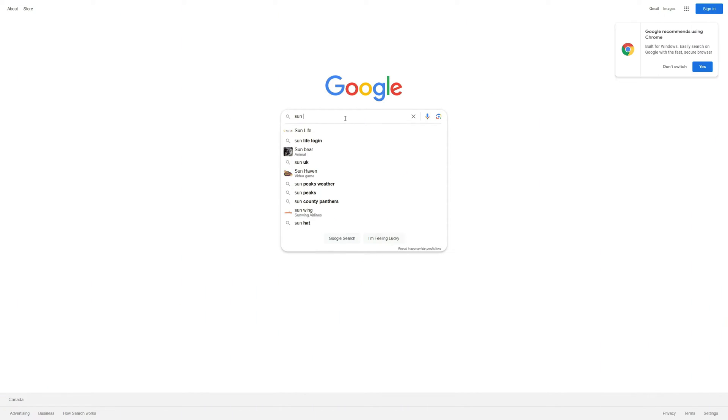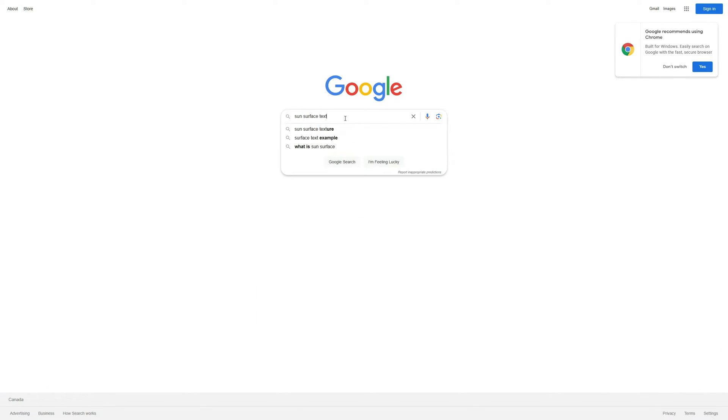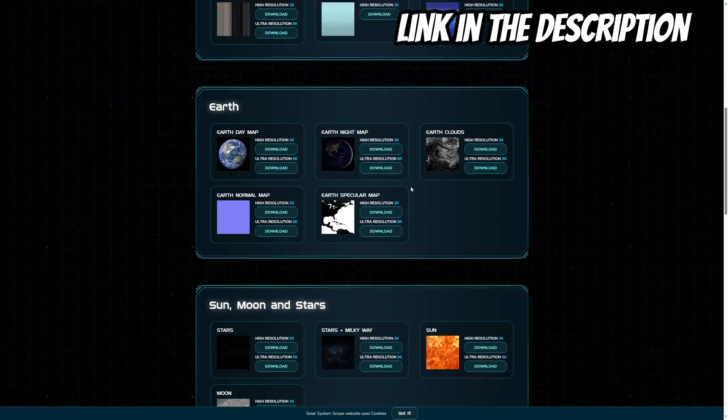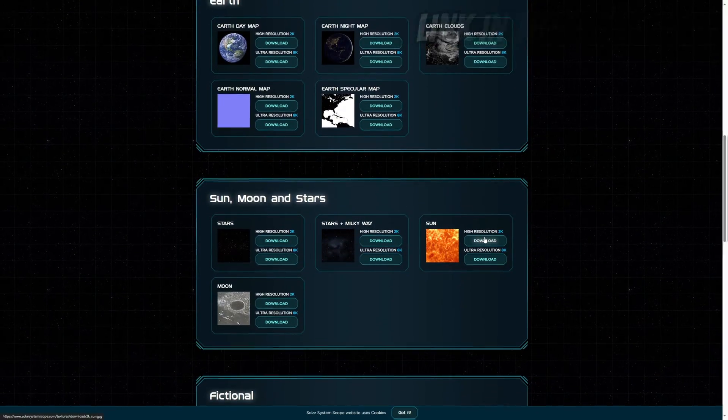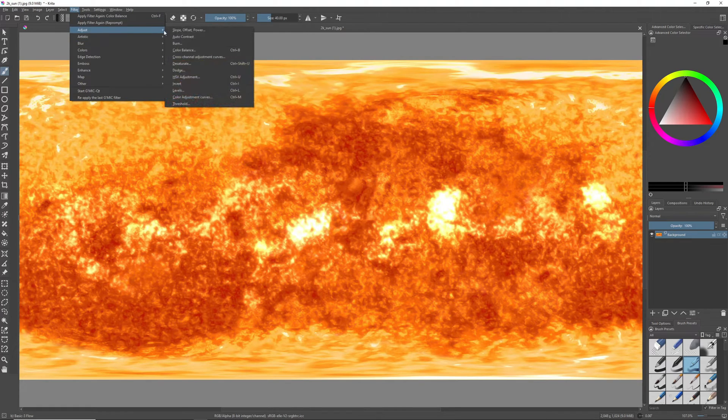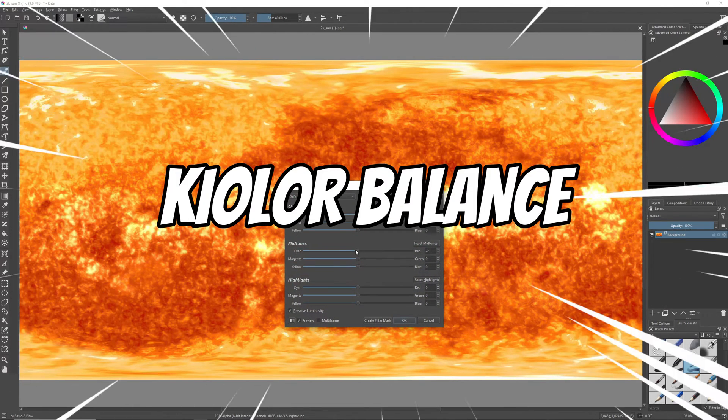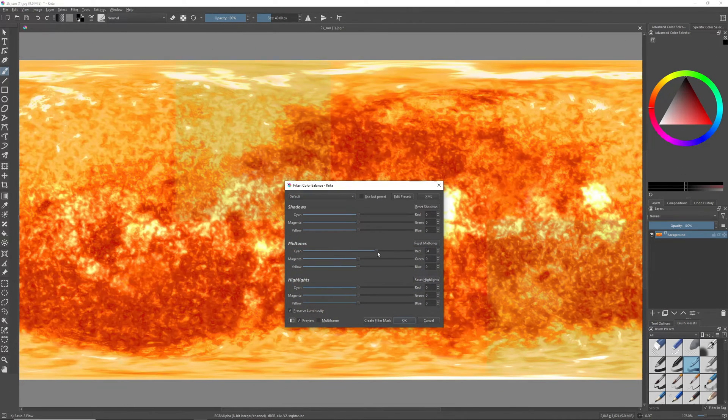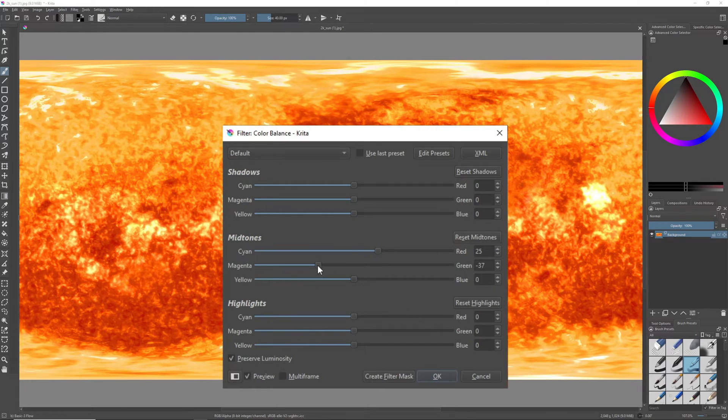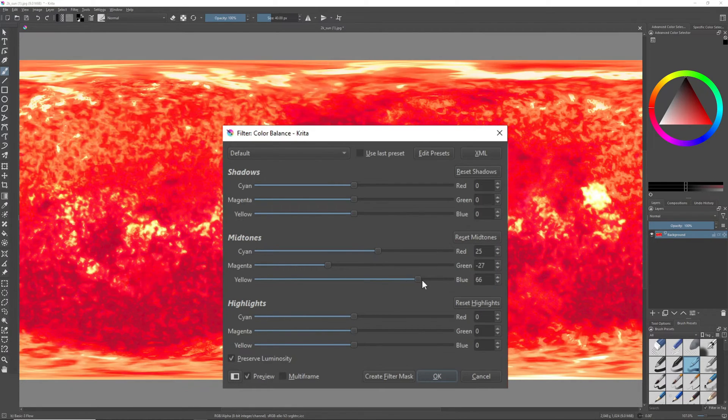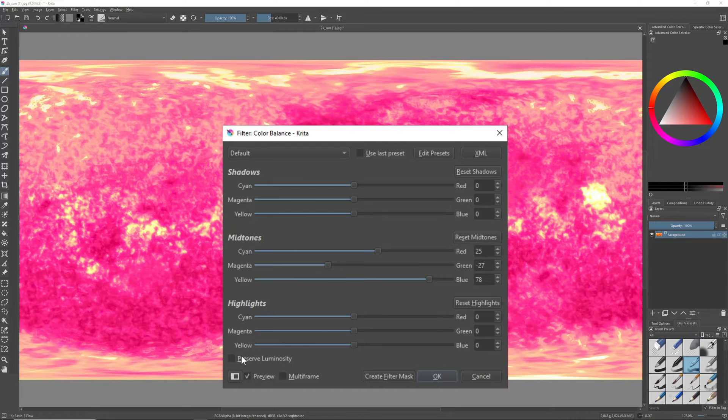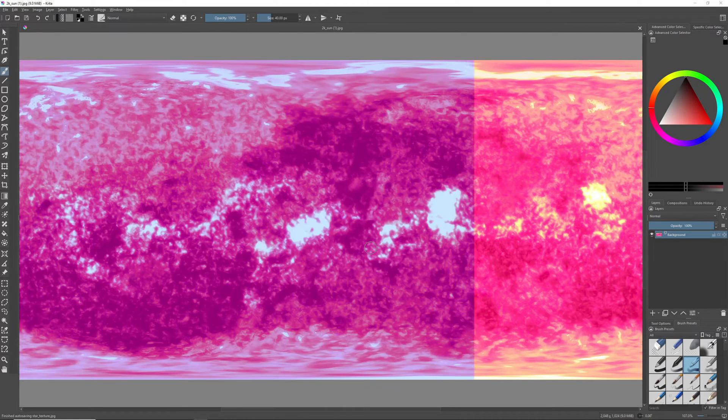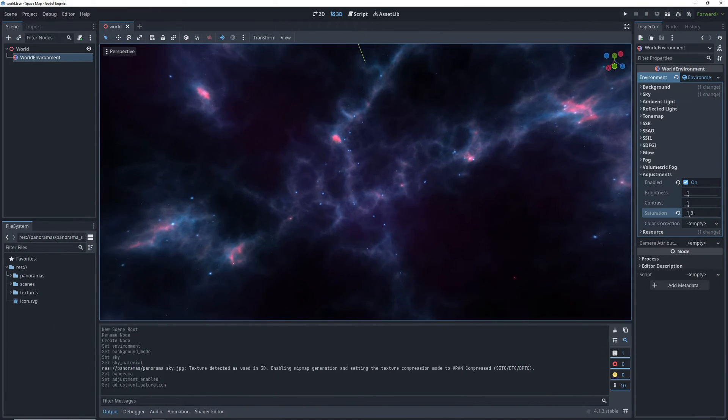To make our own star we're going to need a surface texture. I'm just going to take a sun surface texture off this website and mess around with the colors a little bit. If we open it in Krita and go into filter adjust color balance we can change the colors from the boring old sun into something that fits the rest of the background. Here I also turned off the preserve luminosity setting and kept adjusting the colors until I had something fun looking.